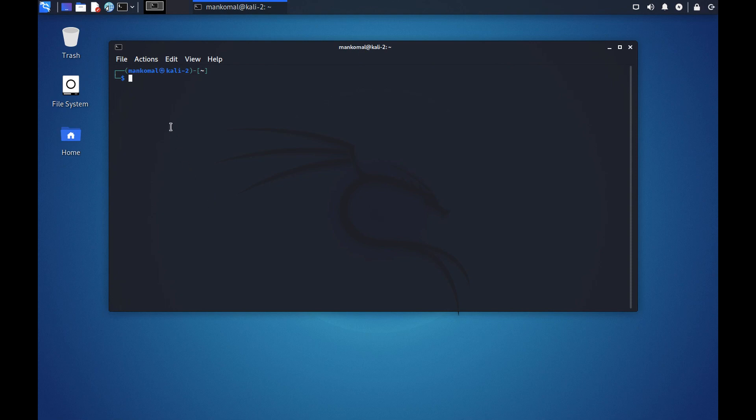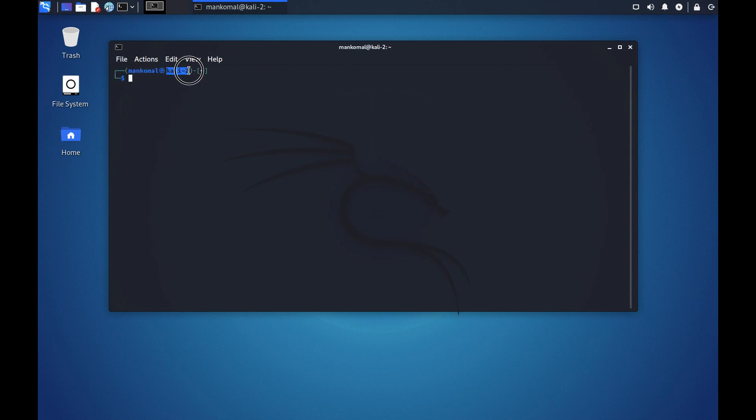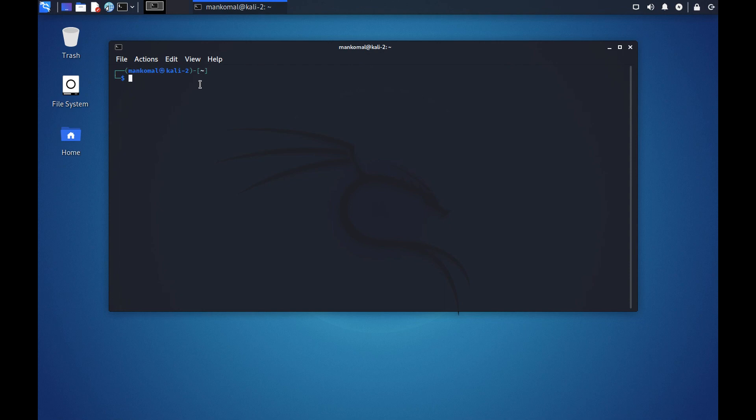Right away you can see the prompt. It says mancomal at kali-2. Mancomal is the user that I am logged in with and Kali 2 is the host name of the system that I've logged into. The tilde means that I'm in the home directory of the user. You can also check this by using a simple command pwd.